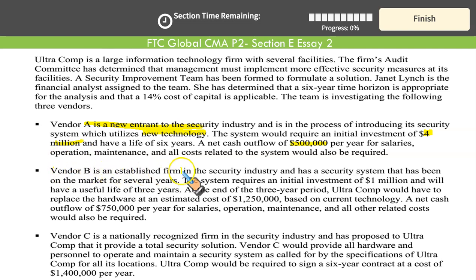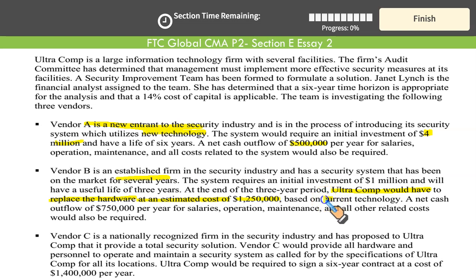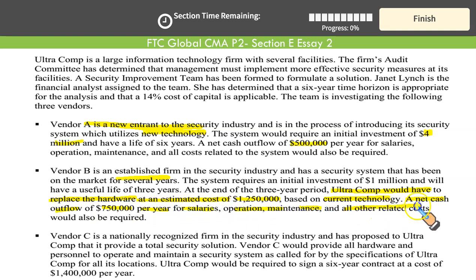Vendor B is an established firm in the security industry and has a security system that has been on the market for several years — that's a good point. The system requires an initial investment of $1 million and will have a useful life of 3 years. At the end of the 3-year period, Ultracomp would have to replace the hardware at an estimated cost of $1.25 million. Based on the current technology, a net cash outflow of $750,000 per year for salaries, operations, maintenance, and related costs would be required.